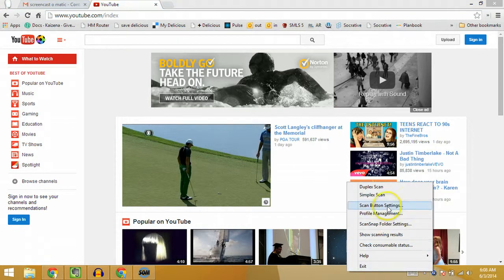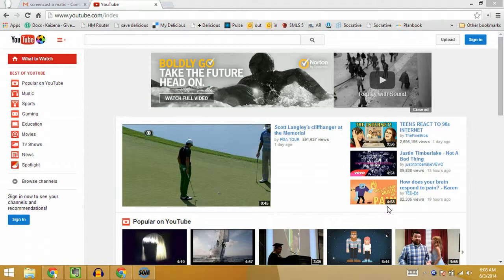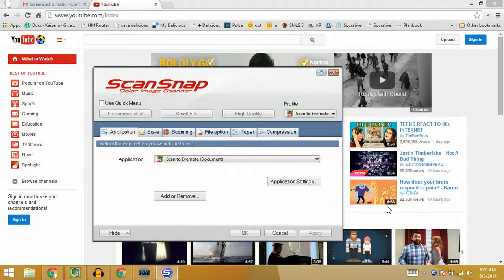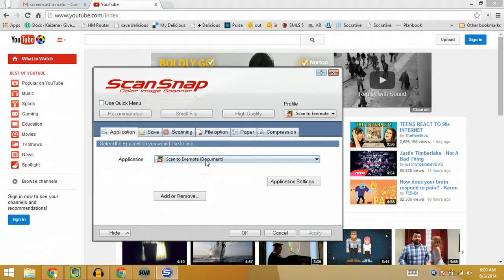The option we really want is called Scan Button Settings — this controls what happens when you press the scan button on the scanner itself. If you right-click on the icon and choose that option, you get this dialog. By default the ScanSnap software probably came with the quick menu checked. You want to uncheck it if you want to be able to change any of these options. The quick menu is the simple menu, which is fine unless you need to make special changes.